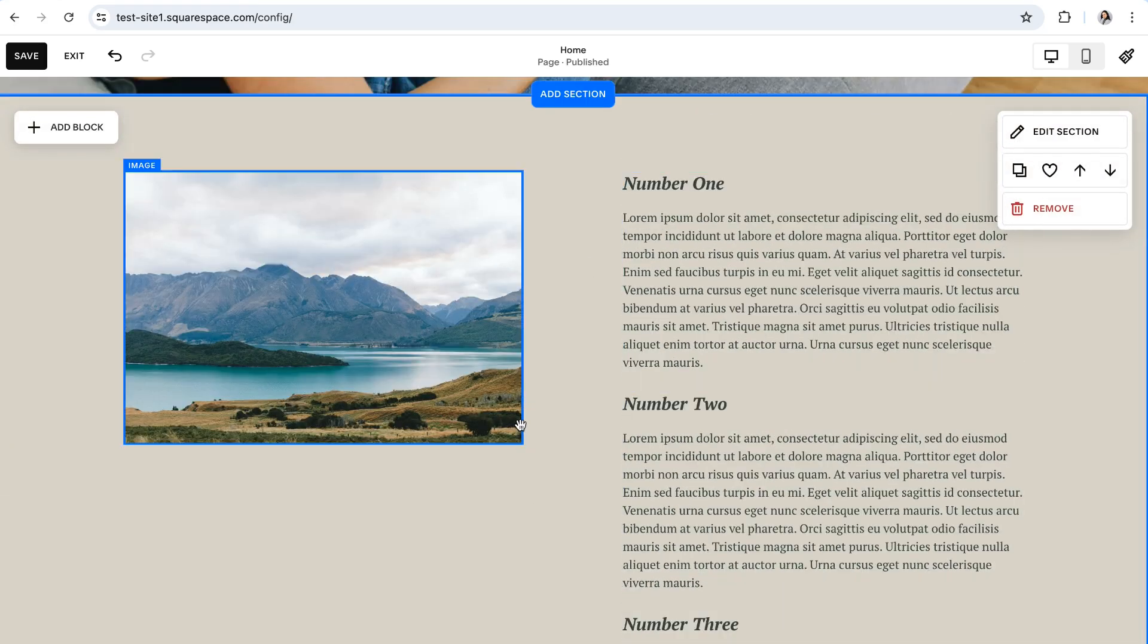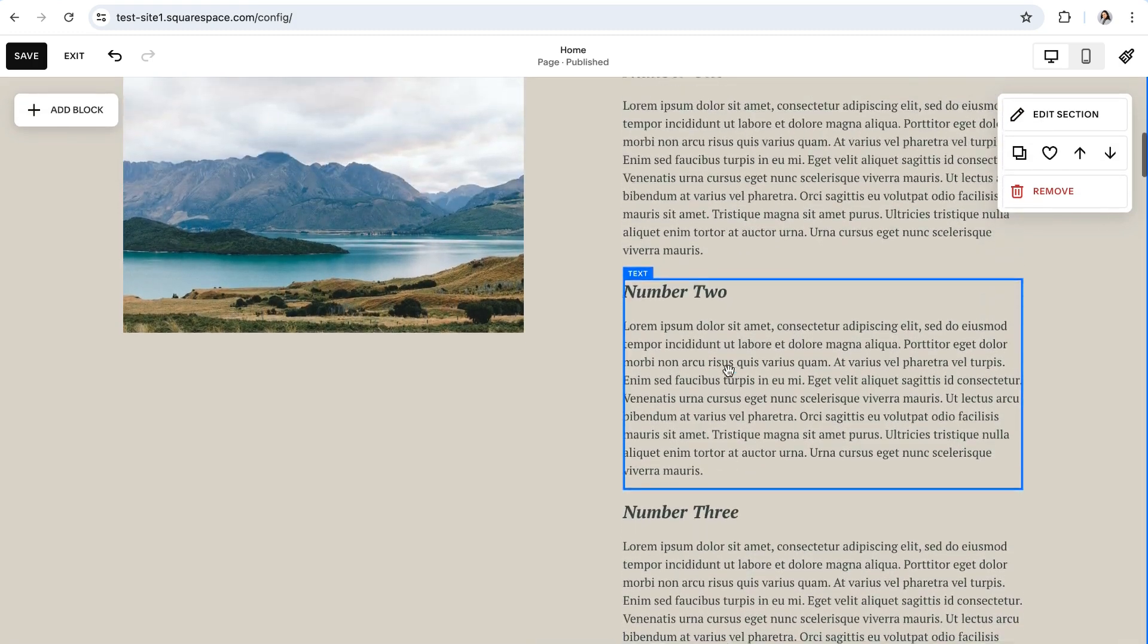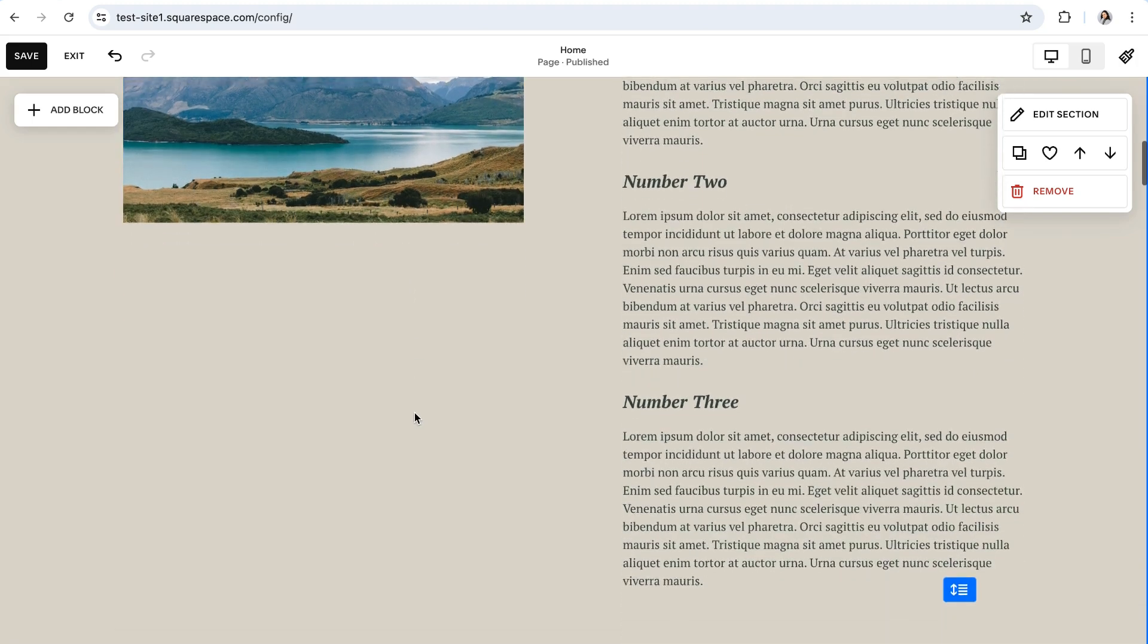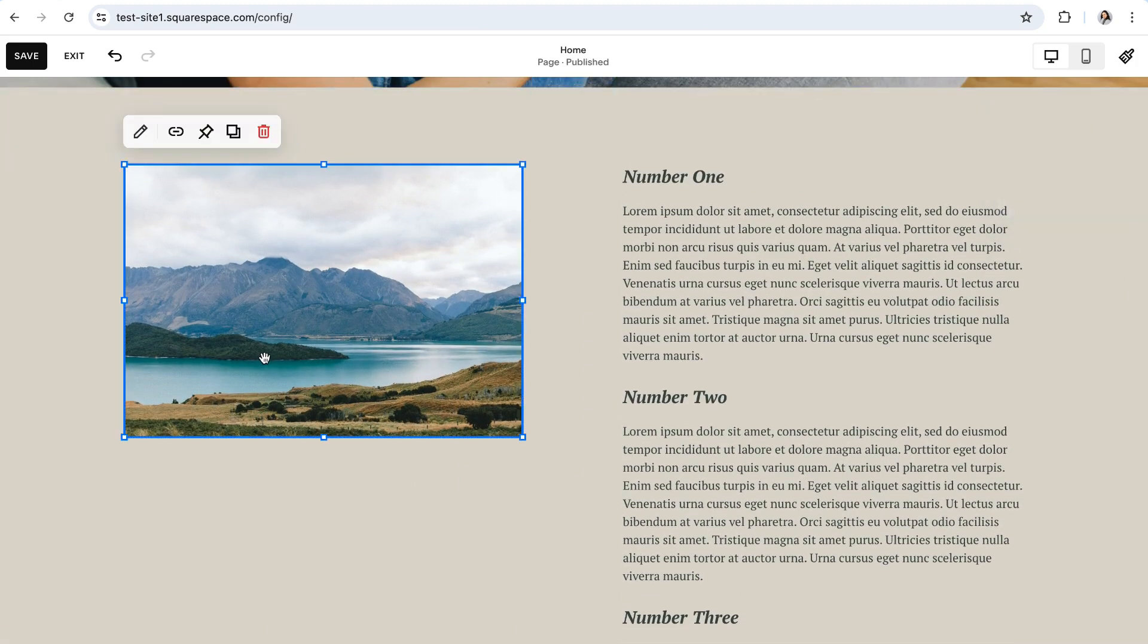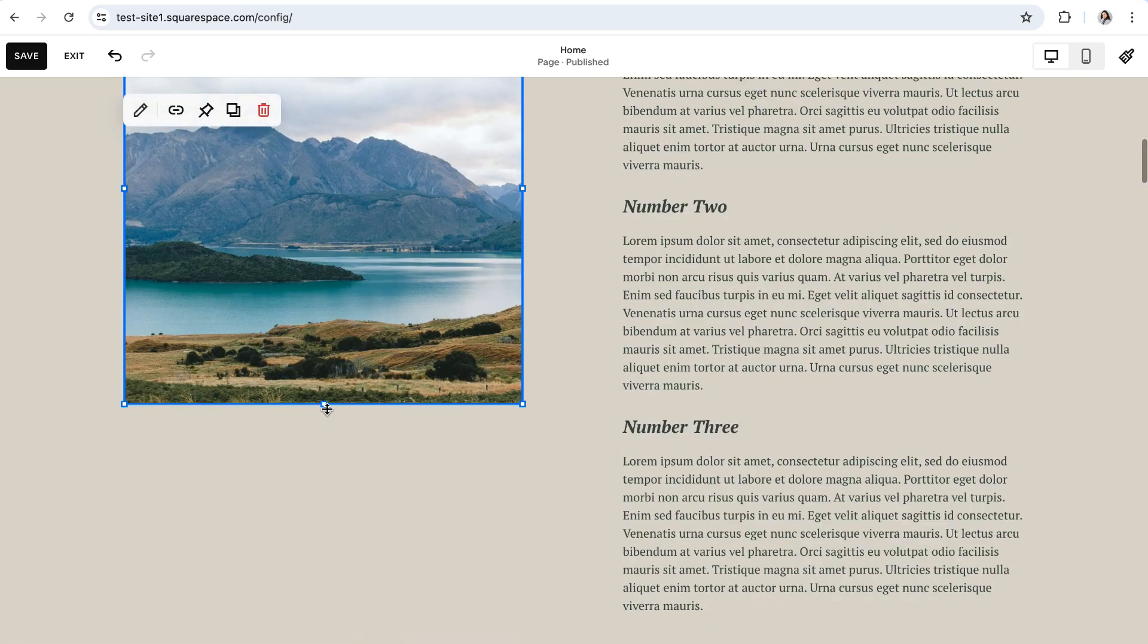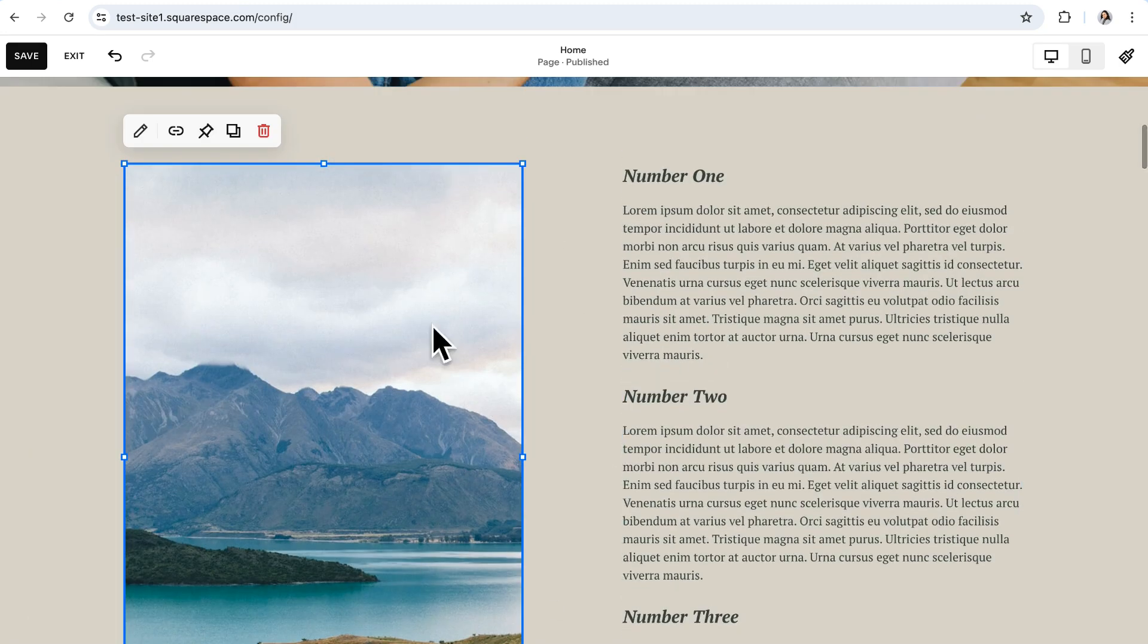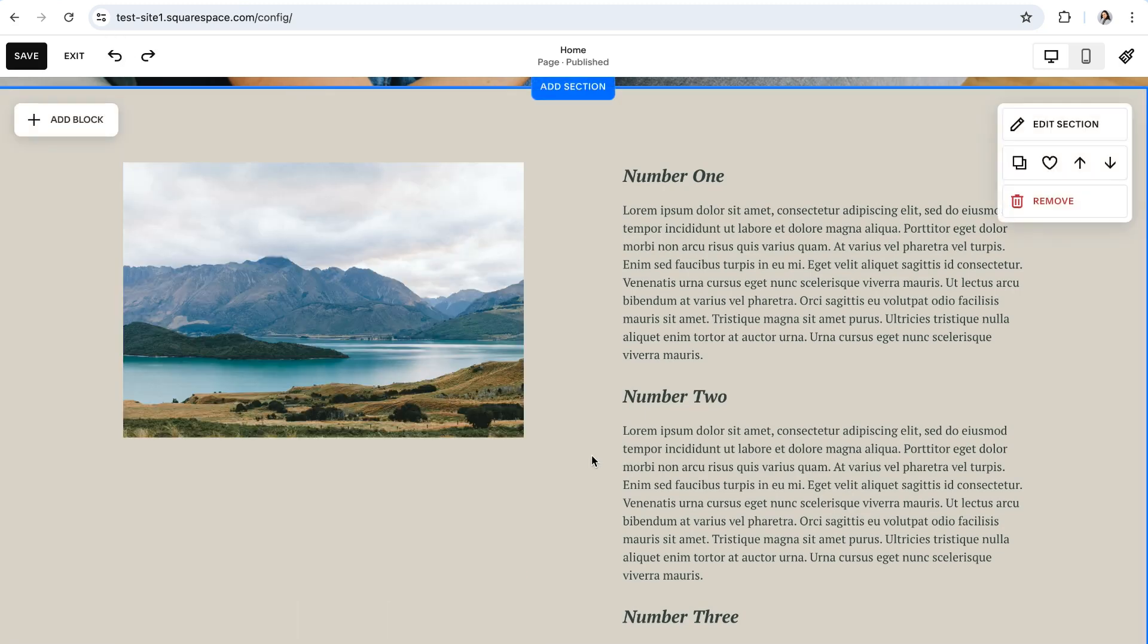So you'll notice here in this section that I have quite a lot of text on the right side, and only this small image to go with it. Now before there were pinned blocks, I would either have to deal with all of this annoying blank space underneath the image, or I would have to figure out a way to stretch the image really large and mess up the cropping in order to make it fit within this section. However, now with pinned blocks, we don't have to worry about that anymore.